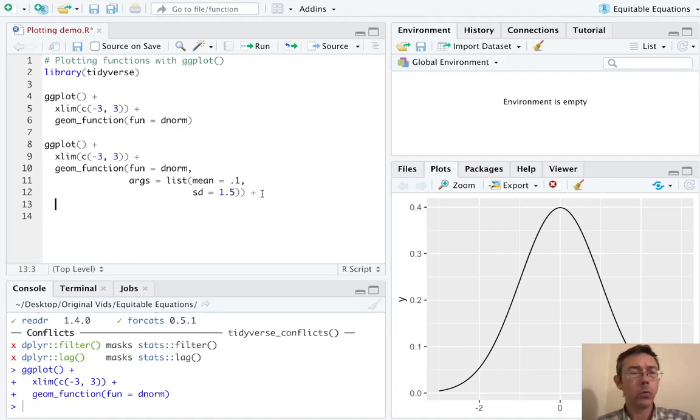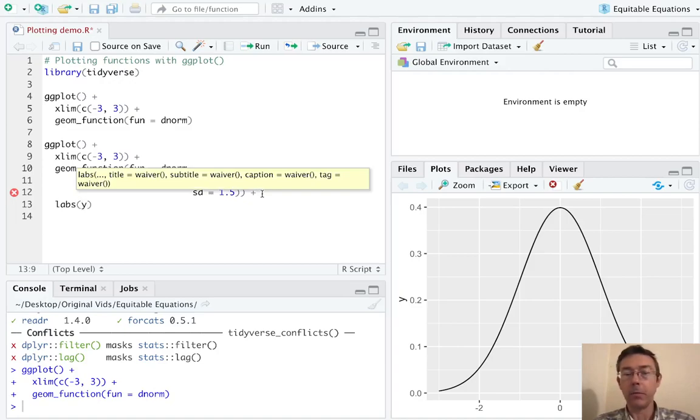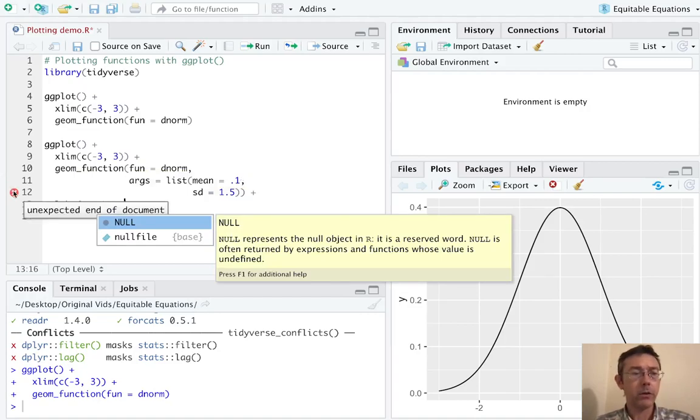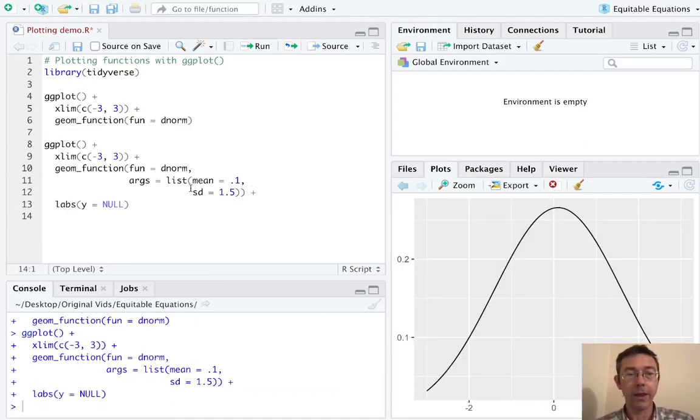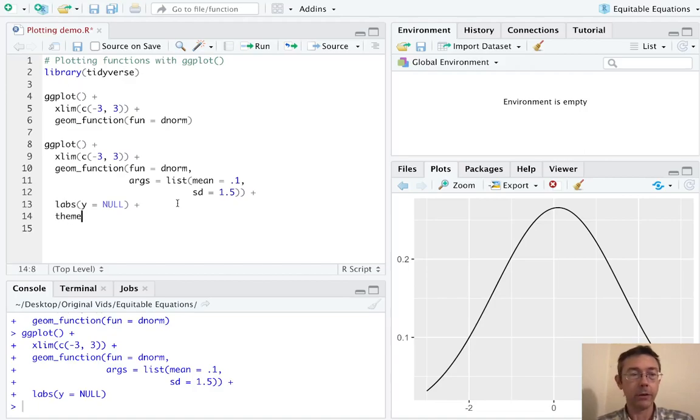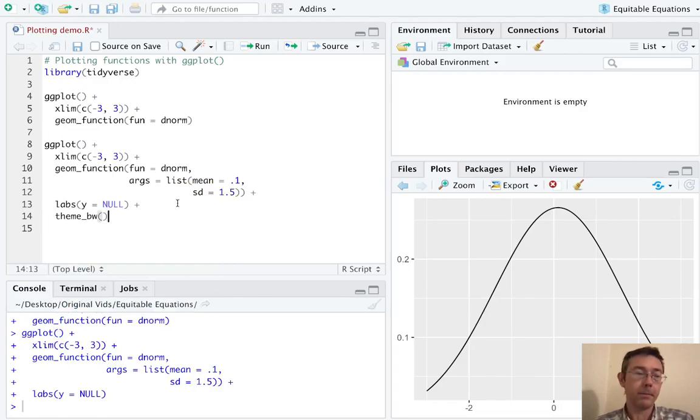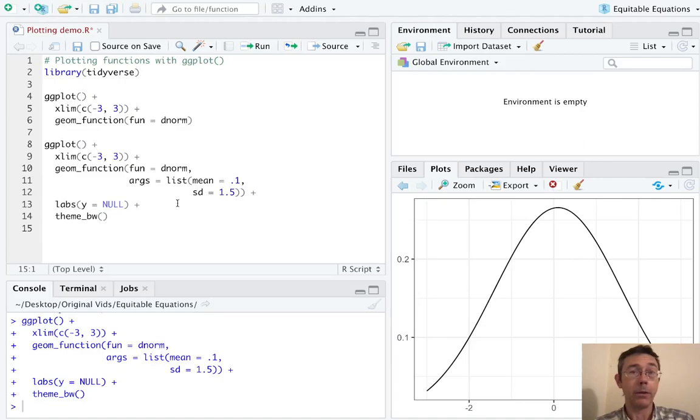And let's go ahead and put that on a different line as well. So while we're at it, I think that I will go ahead and remove that ugly label from the y-axis with a lab of y equals null. And let's do one more thing with this. I don't really love the default theme that ggplot gives us. So let's go ahead and do theme underscore BW. So now it's looking a bit more like a plot that you might get with another graphing app.